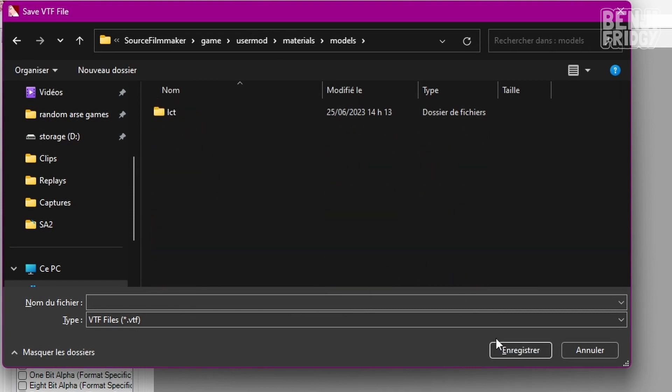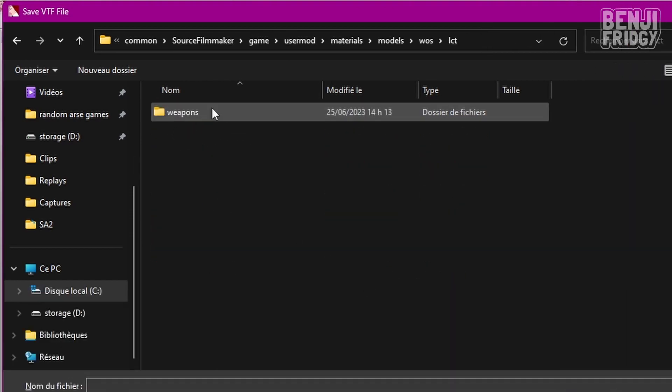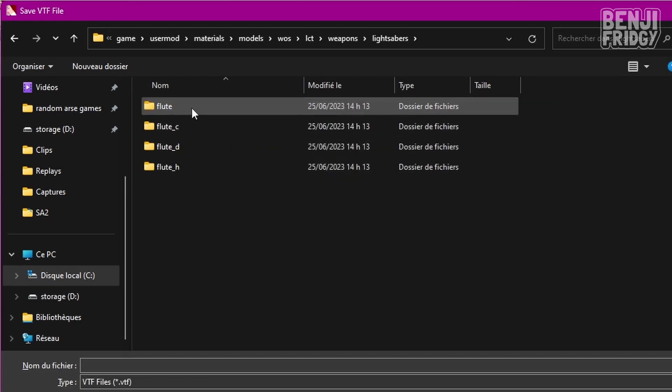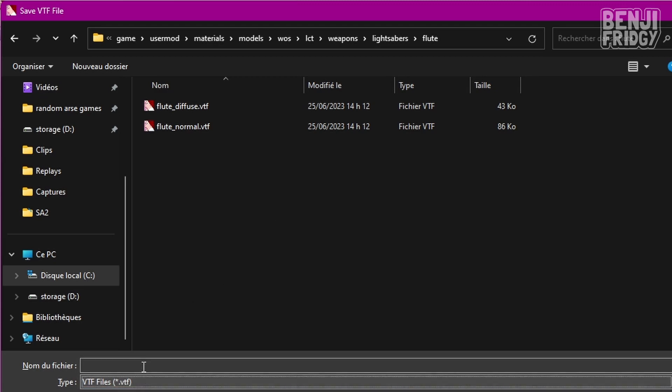Then WOS, LCT, weapons, lightsabers. I did not choose these for the names actually. I'm going to go to flute. And then you can pretty much give it any name you want. Try to avoid spaces though. Use underscores. I'm not really sure if this actually matters in any way. But use underscores just in case.